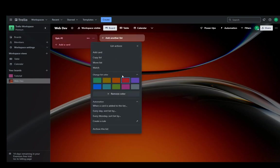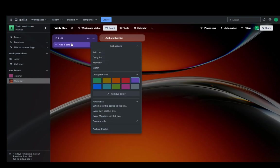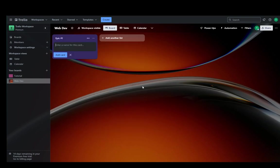You can automate it if you want and archive the list. And you can then add cards which are then user stories, for example, user story 1, story 2, story 3 just for example.